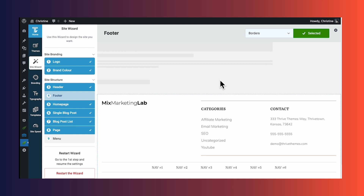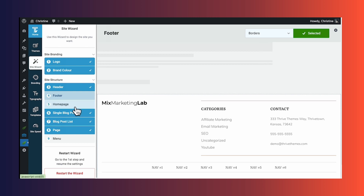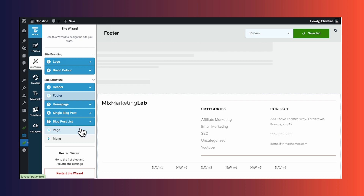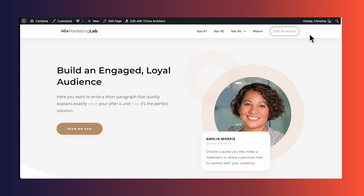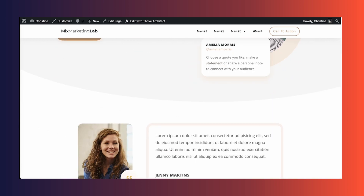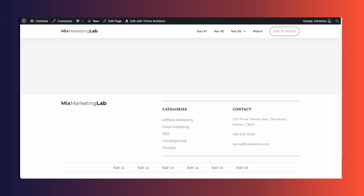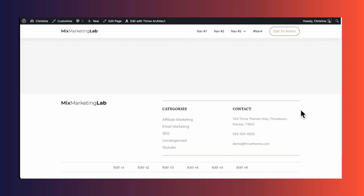The site wizard will guide you through selecting layouts for your homepage, your individual blog posts, etc. And right away after selecting templates in the site wizard, we're already going to have a working website. So here's my homepage. This is the header that I chose, this is the page layout that I chose, and this is the footer that I chose. All of this information here is fake information just for demonstration purposes, but you'll notice that this information is already populated for me.